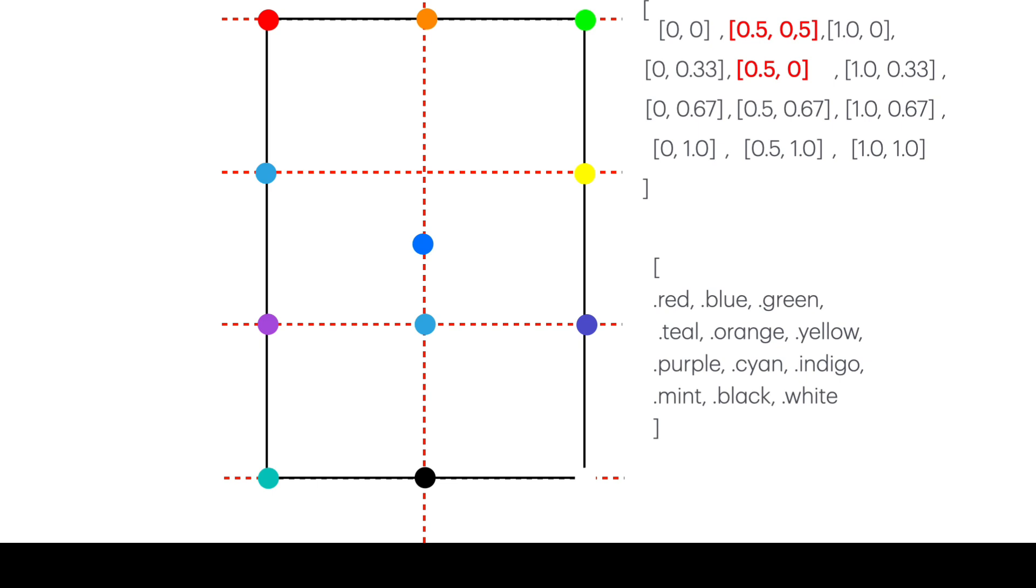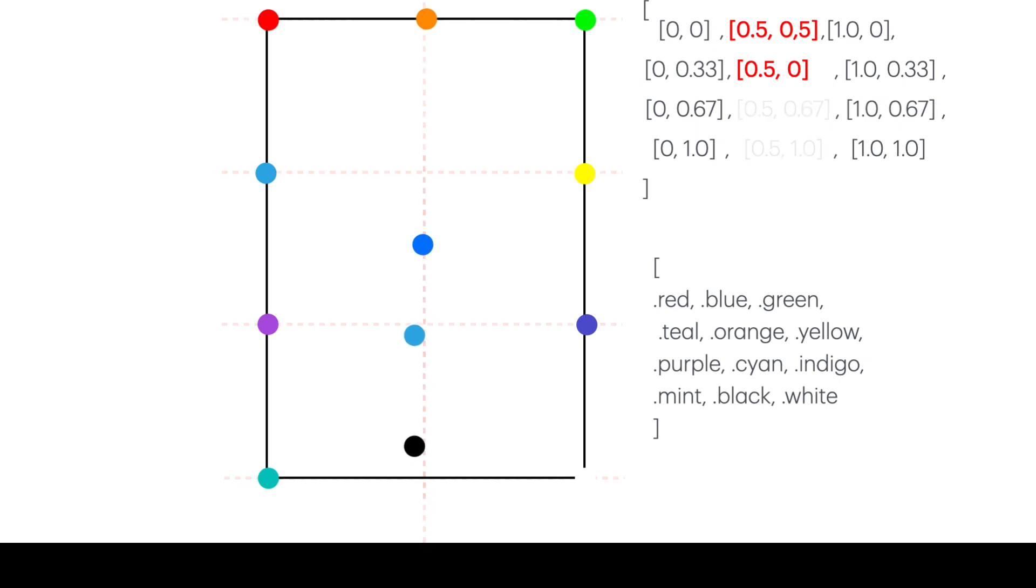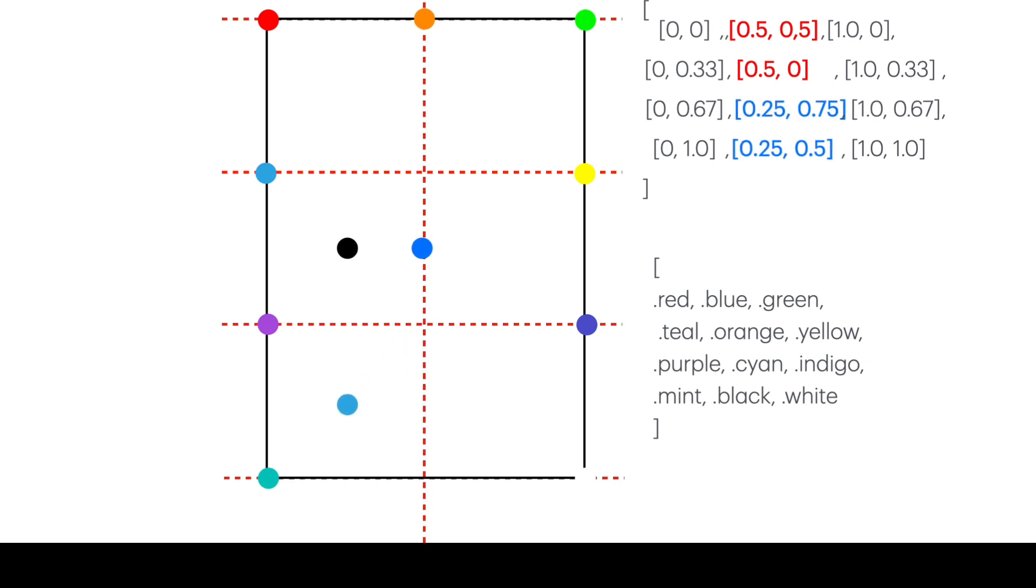I can move that top middle one down to a vertical position of 0.5 but keep the horizontal position. And then on the second row, I'll take that middle point here and move it directly up to the top. Similarly, I can move the middle of the third row to 0.25 and 0.75, and the middle final to 0.25, 0.25.